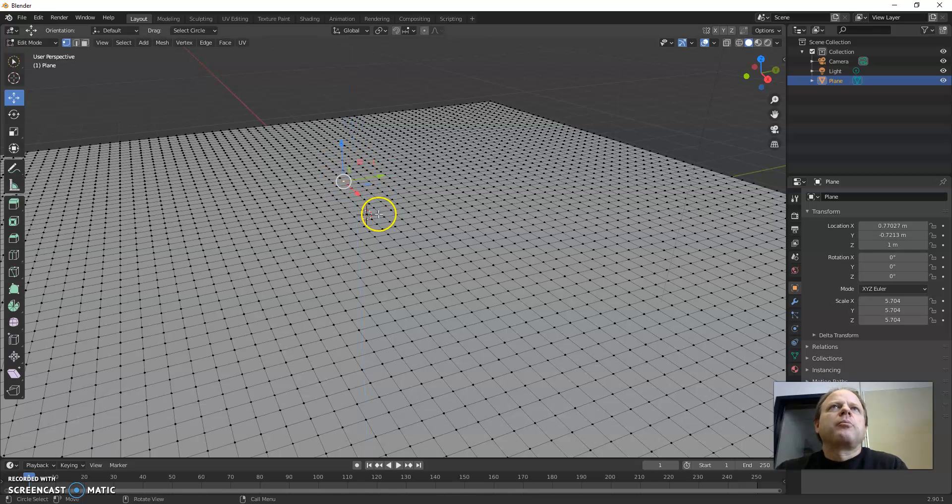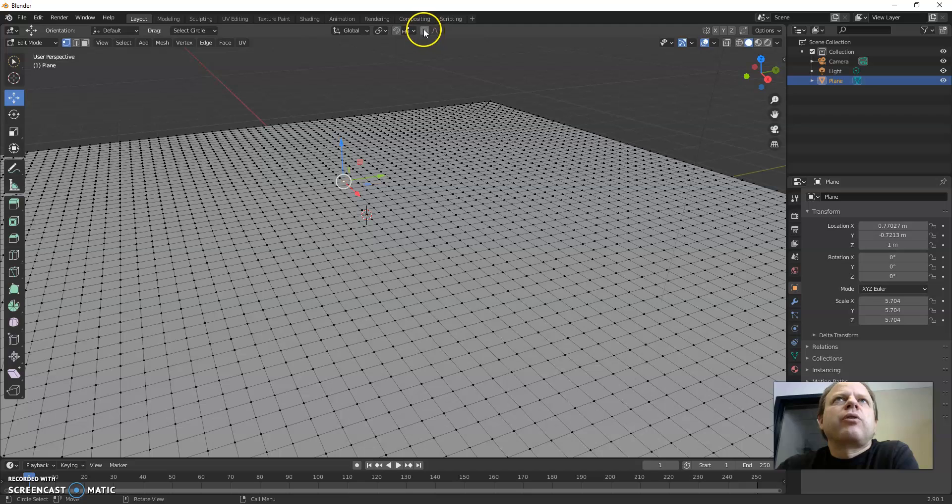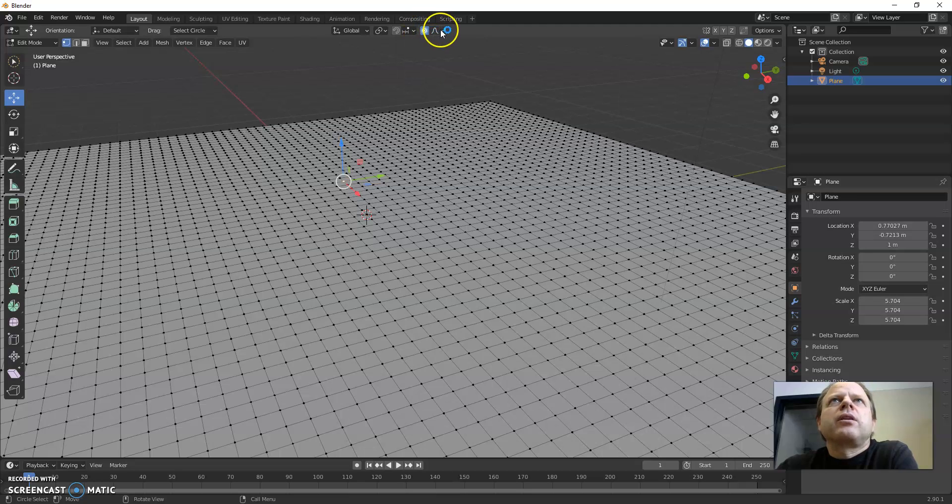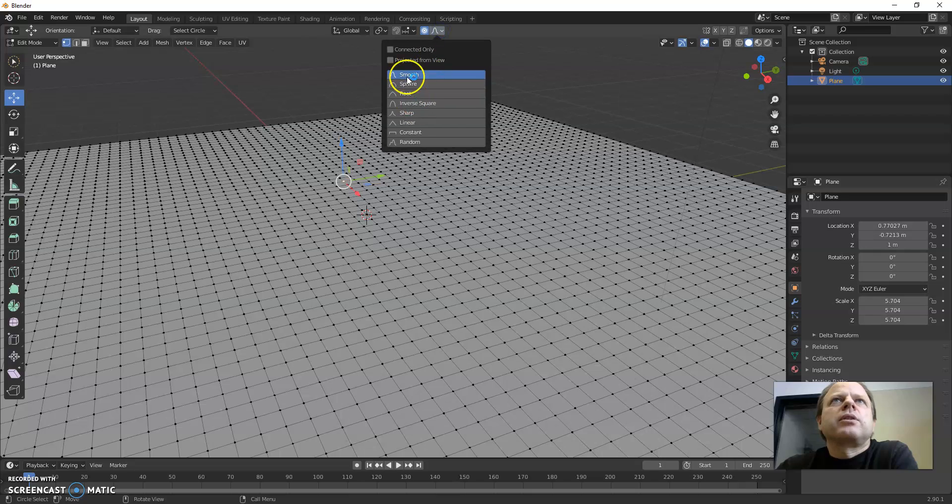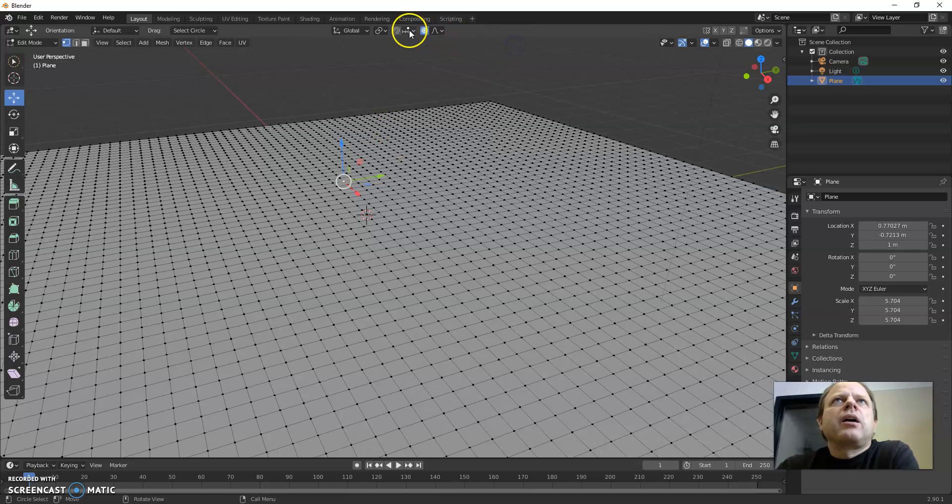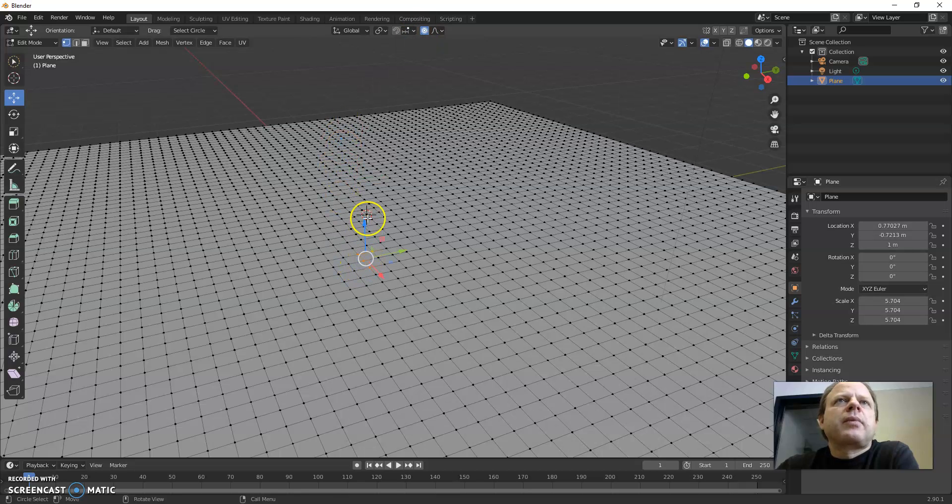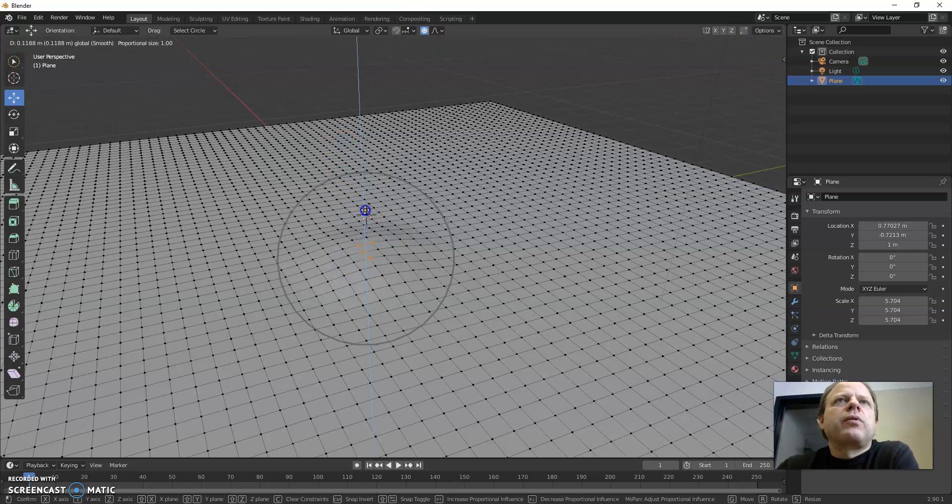What proportional editing will do is gradually move. So this button up here you can turn on and there's a few options here. Smooth, different ways it can work. With that turned on, when I select one vertex and move it up,